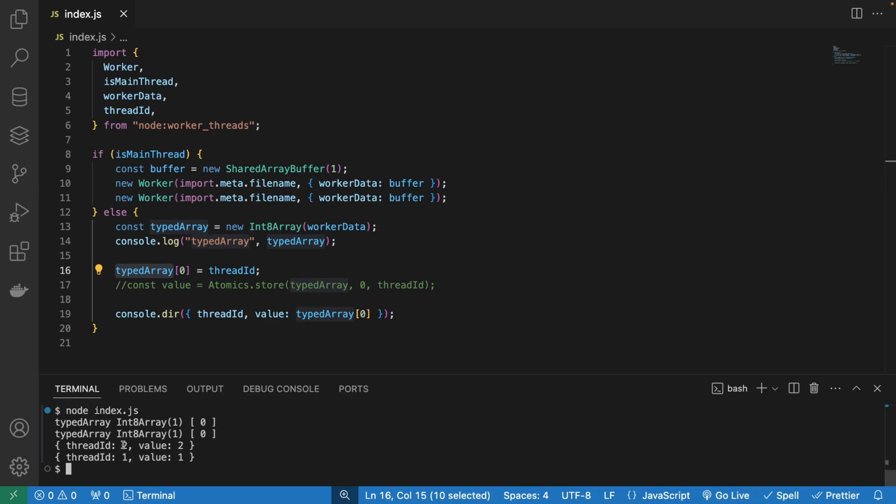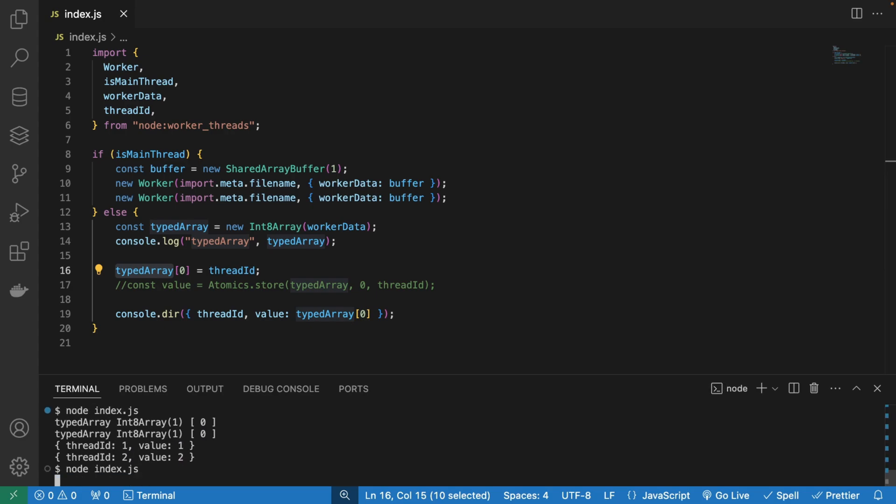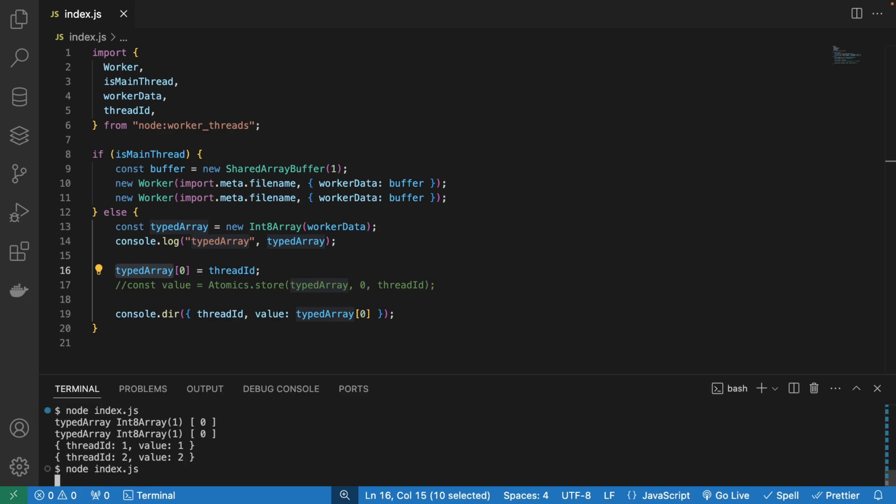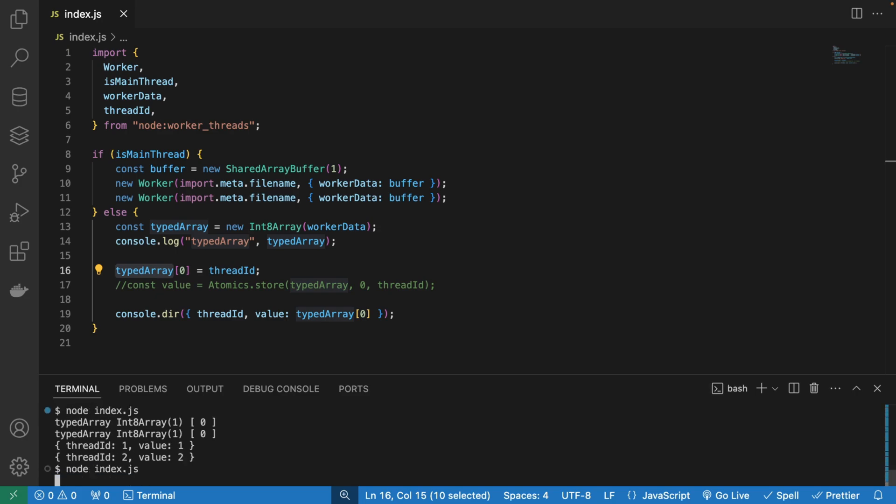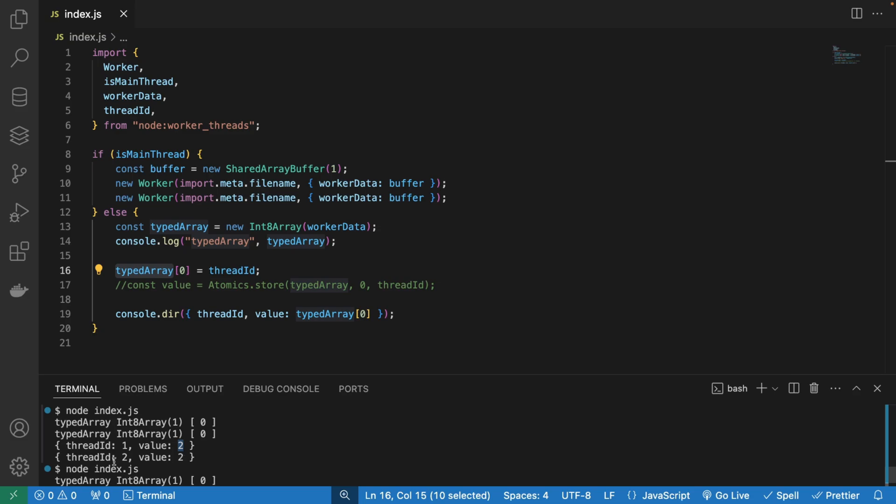So thread ID two, this is the second worker, it has value two, as it should. Thread ID one has value one. But if I run it multiple times, sometimes we're going to see some anomalies here. So let me run it multiple times until I stumble upon an anomaly. And here's the anomaly. Thread ID one, for some reason didn't have value one, but value two, and thread ID two also had value two.